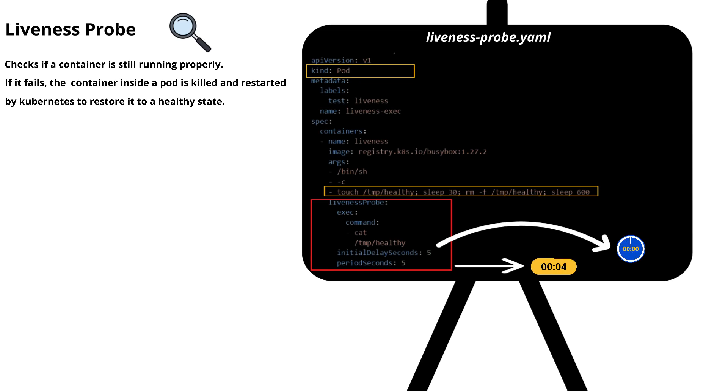After 30 seconds, the file is deleted meaning the next probe will fail and Kubernetes will restart the container automatically.